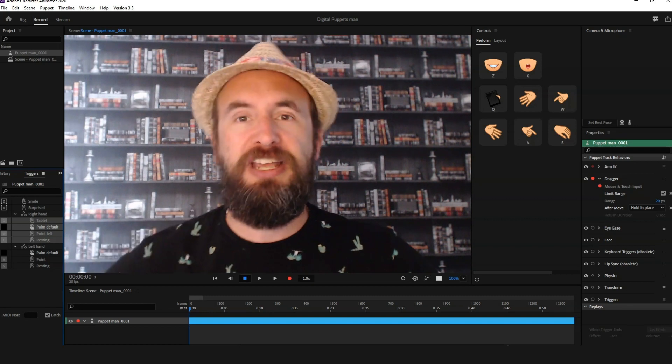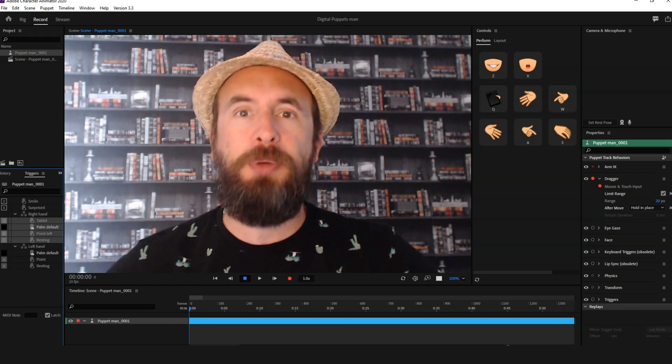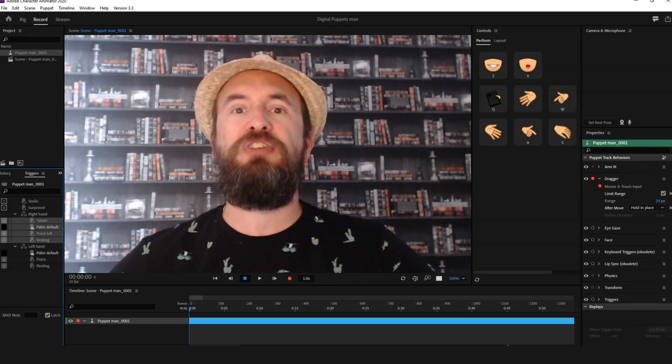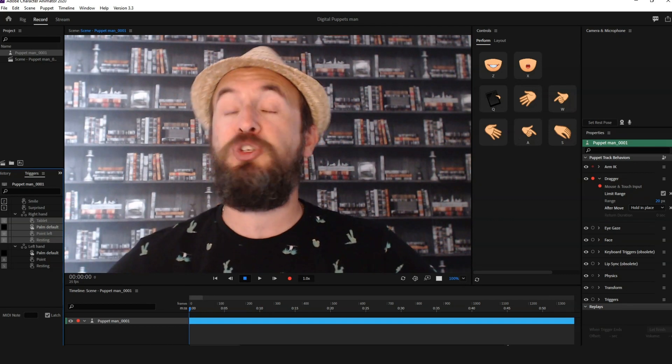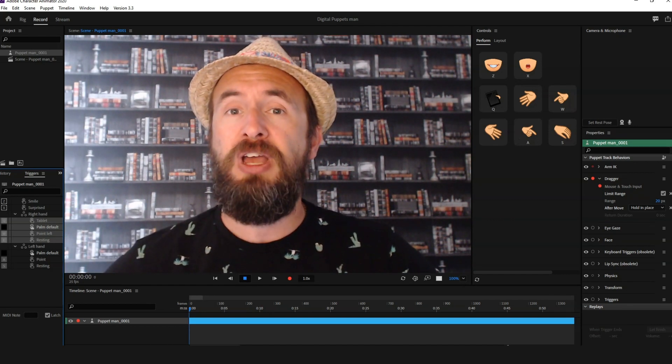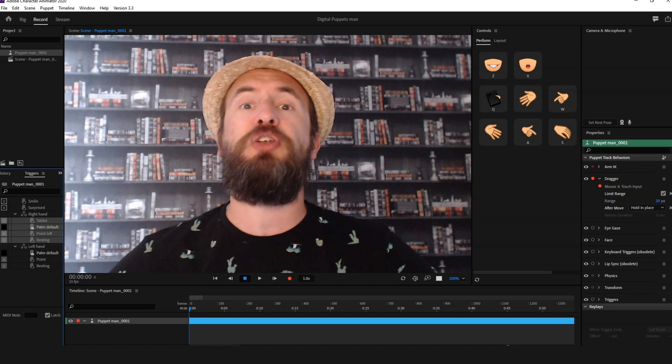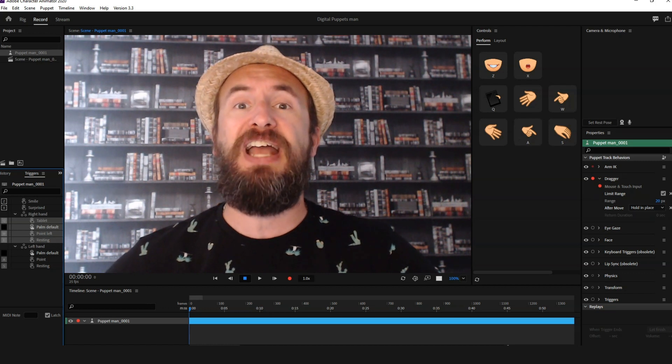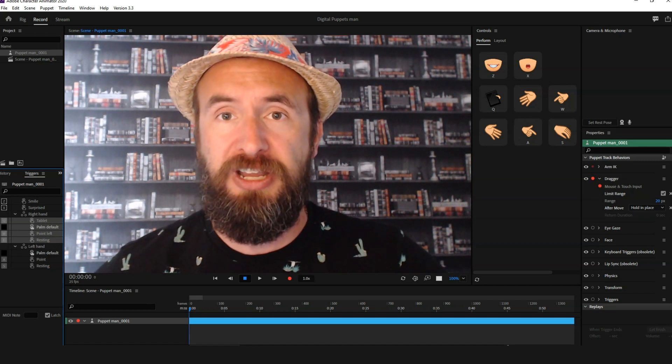Hello, it's Scott here from Digital Puppets back with another quick tips tutorial video for all of you Adobe Character Animator users out there.